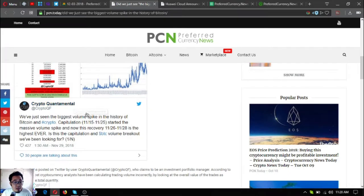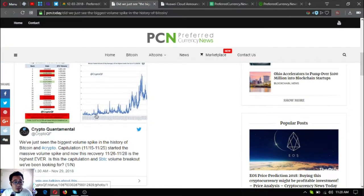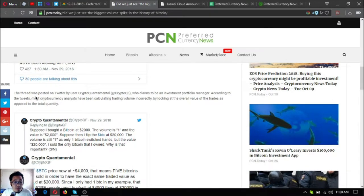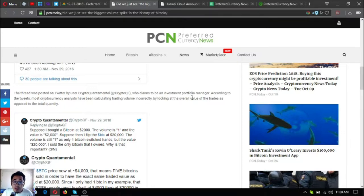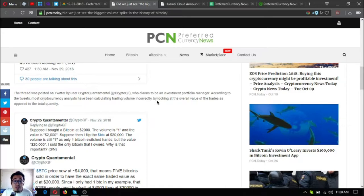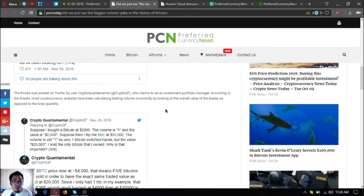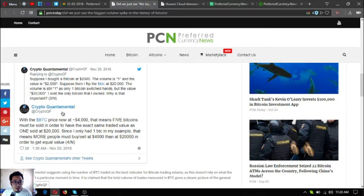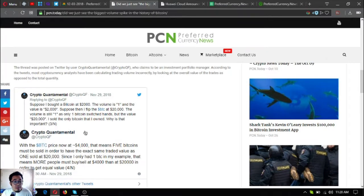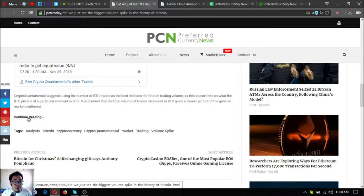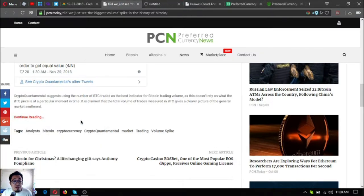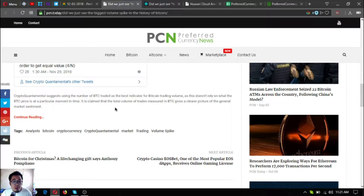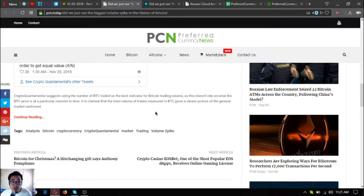The thread was posted on Twitter by user Crypto Quantum Mental, who claims to be an investment portfolio manager. According to the tweet, most cryptocurrency analysts have been calculating trading volume incorrectly, while looking at the overall value of the trades as opposed to the total quantity. Crypto Quantum Mental suggests using the number of BTC traded as the best indicator for Bitcoin trading volume, as this doesn't rely on what the BTC price is at a particular moment in time.